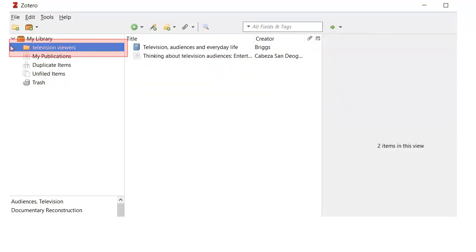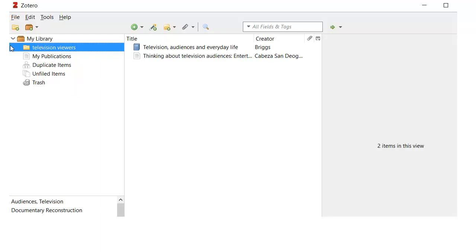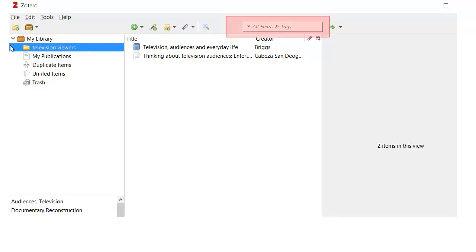To organize your citations, create folders by clicking on the folder icon. You can drag and drop citations into folders. You can always see all your citations by clicking on Library, or search for citations using the search box.